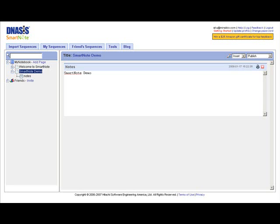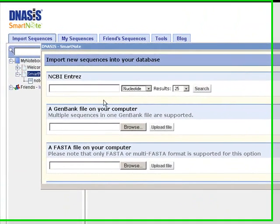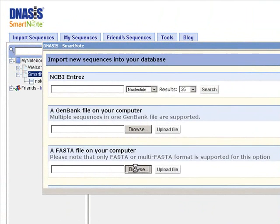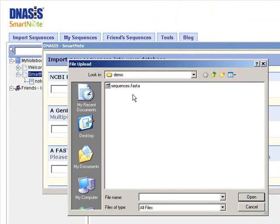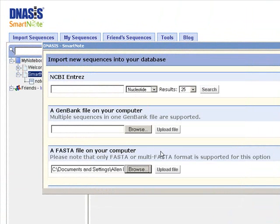In this example, you'll see how easy it is to design PCR primers for multiple sequences in batch. First, I'm going to import three nucleotide sequences that I have from a multi-FASTA file.